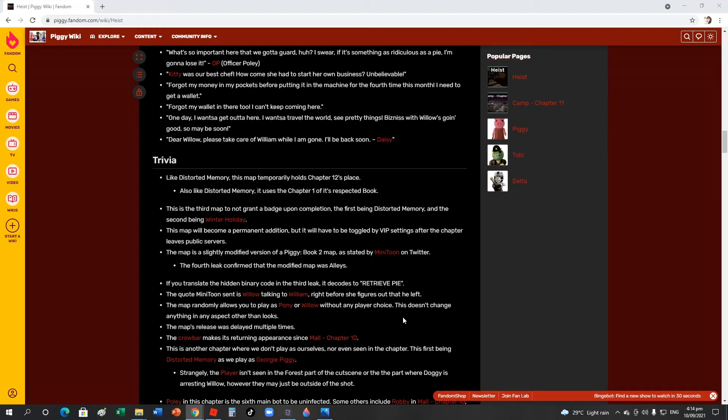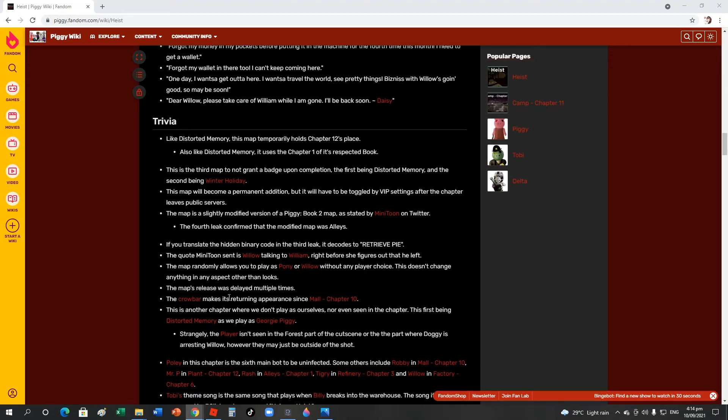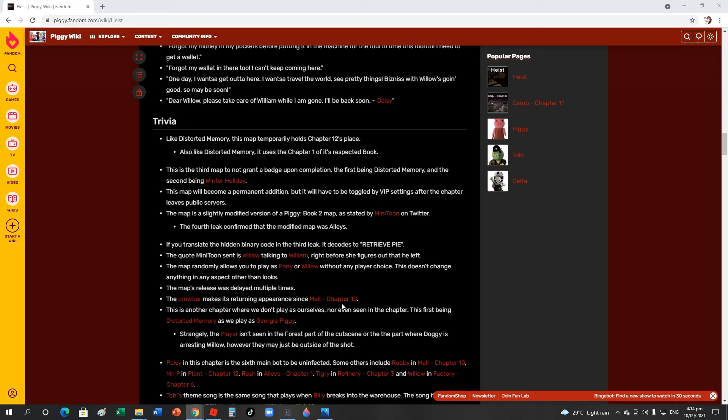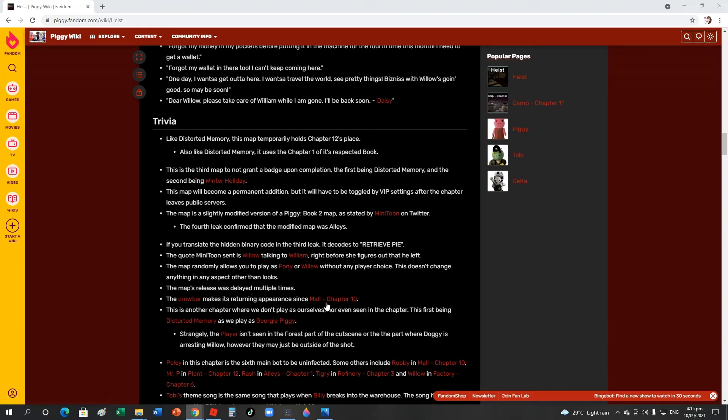The cutscene shows Willow talking to William right before she picked it up and he left. The map randomly allows you to play as Pony or Willow without any player choice. This doesn't change any aspect other than looks. The map release was delayed multiple times. The crowbar is Rash's weapon. It makes a returning appearance in Mall Chapter 10.